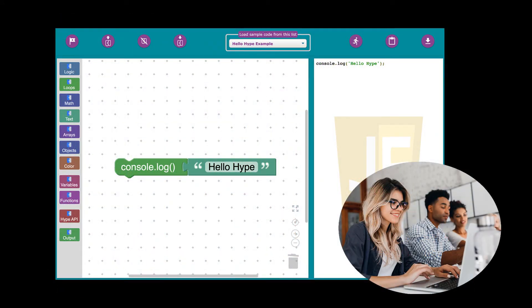In the playground, you can learn to write JavaScript code for Hype using visual or drag-and-drop programming. But why do you even need a playground? And why is it better to learn JavaScript with visual programming rather than simple text-based coding if that's the end goal anyway?